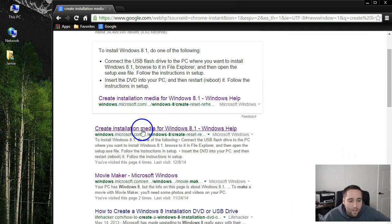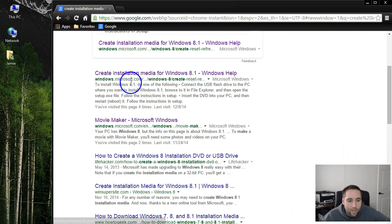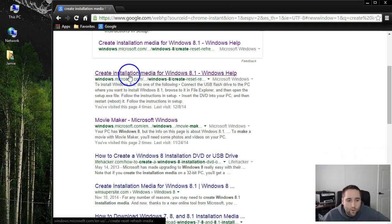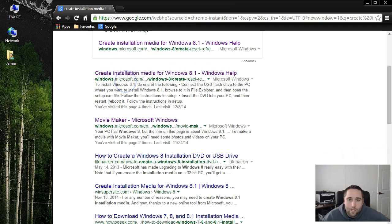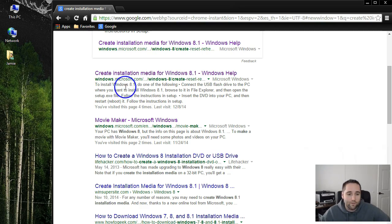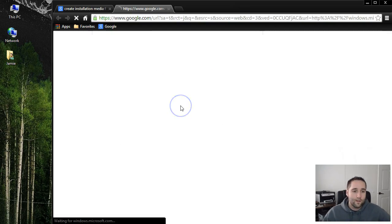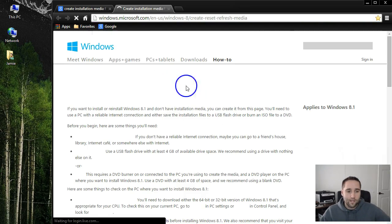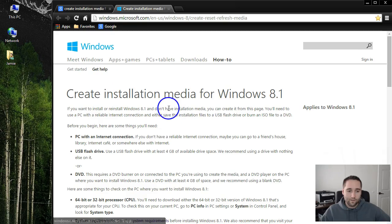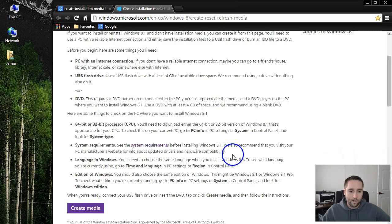Scroll down to where you see Create Installation Media for Windows 8.1—I'll put a link to this official page in the description for you guys. Click that and it's going to take you to Microsoft's official page.